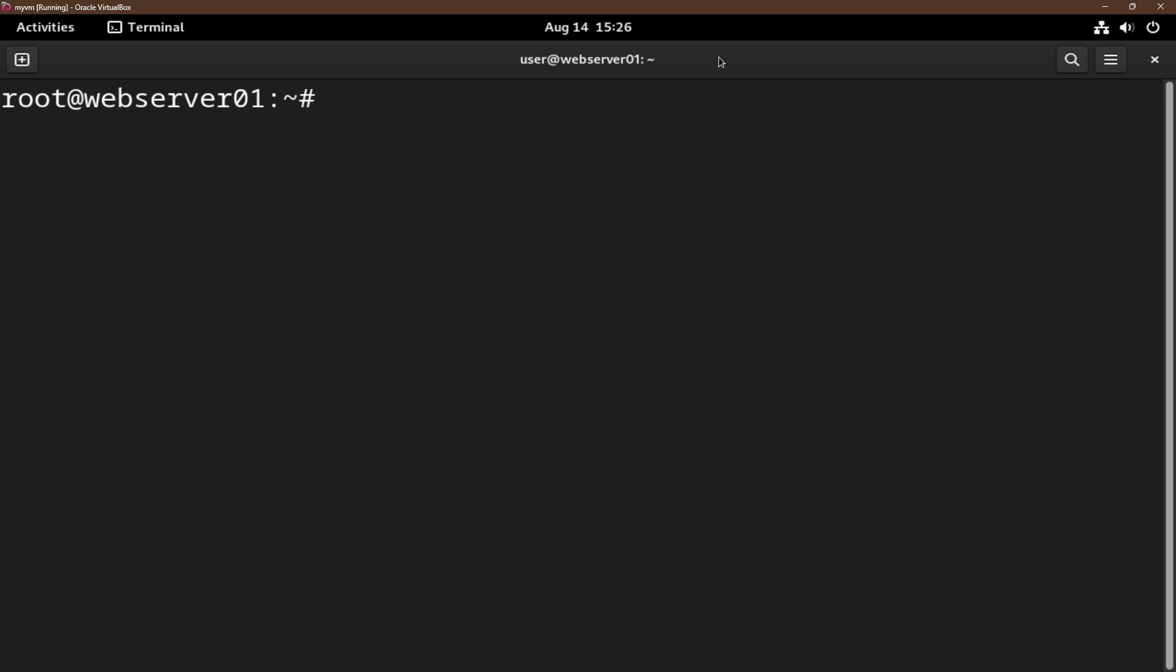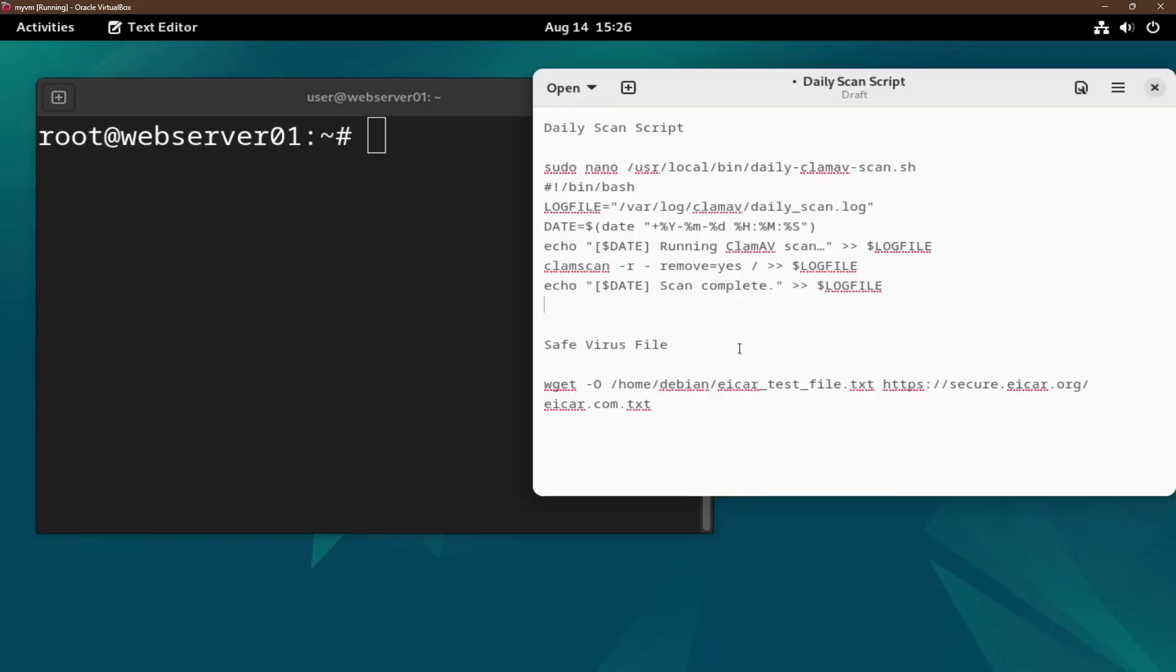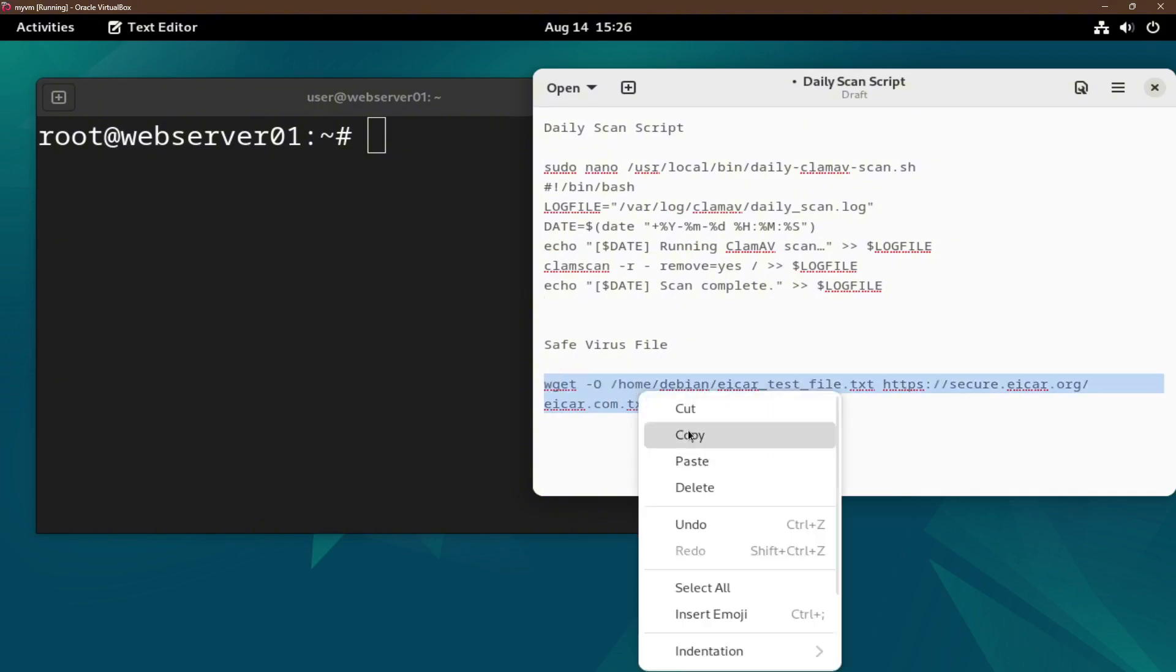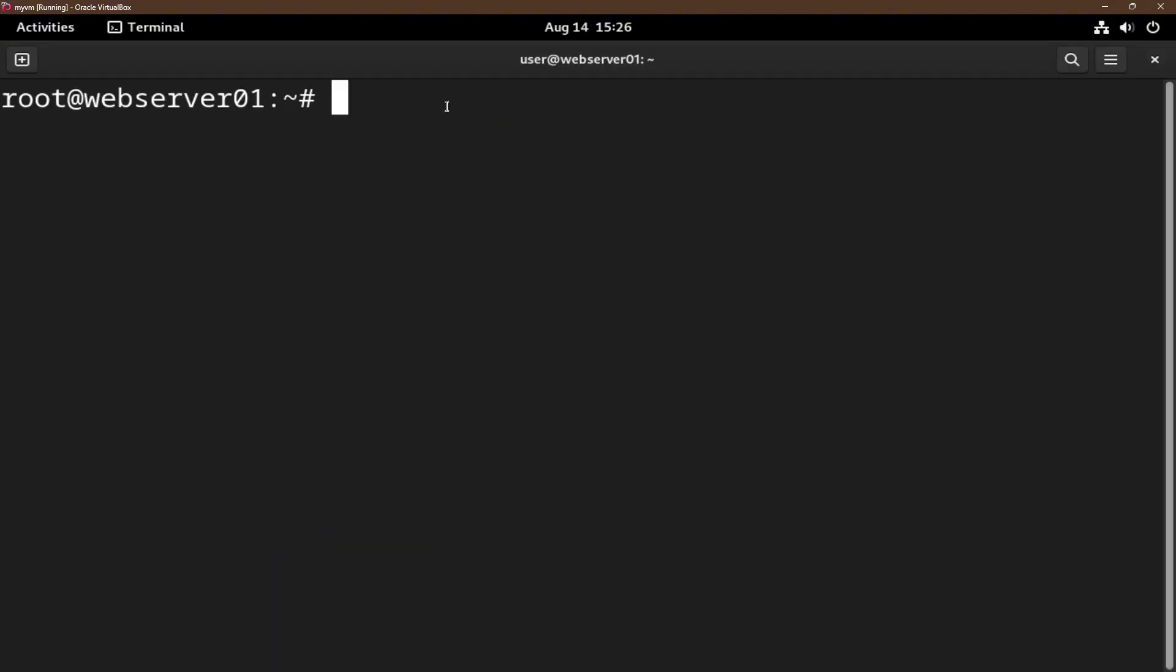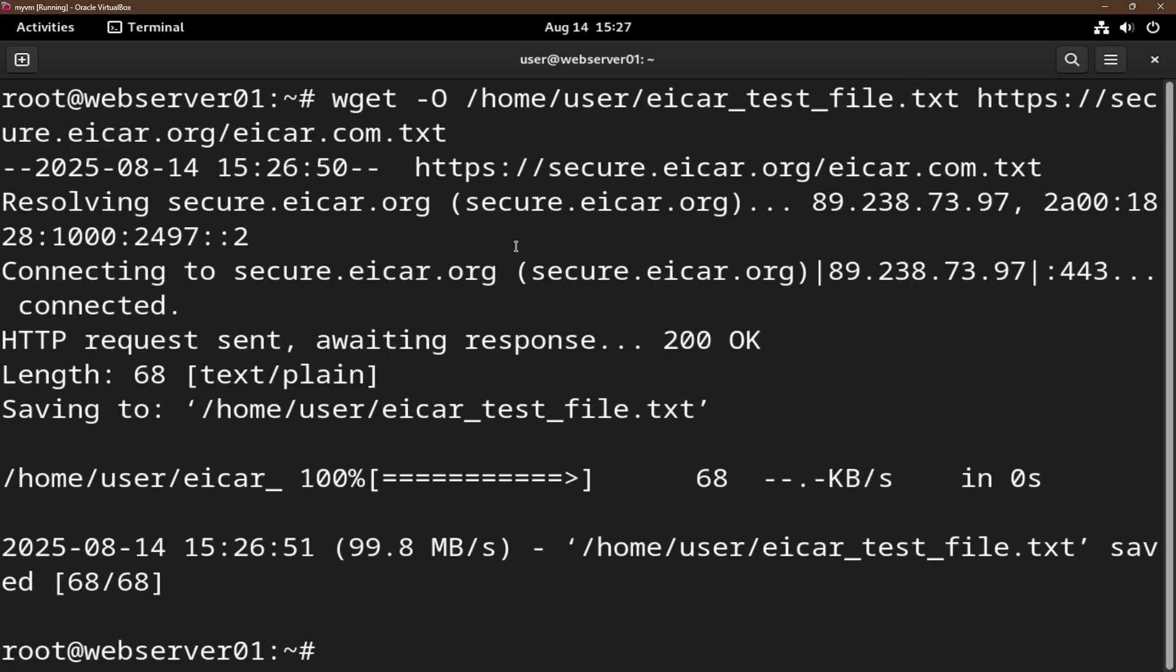Another thing that we could do is download a safe test virus file to the home directory. This is the command to download a safe virus file. Let's copy that and paste it here. Now the test file is successfully downloaded.